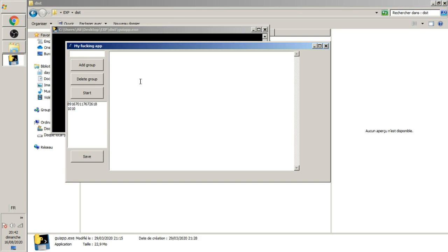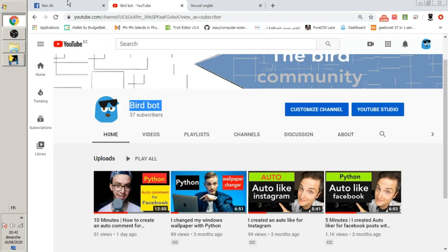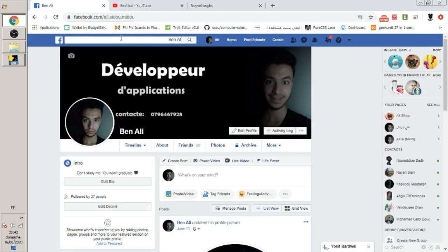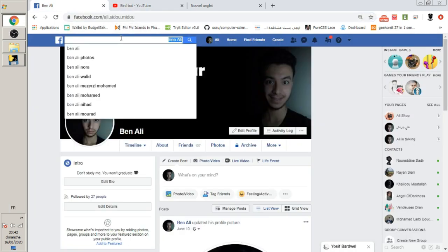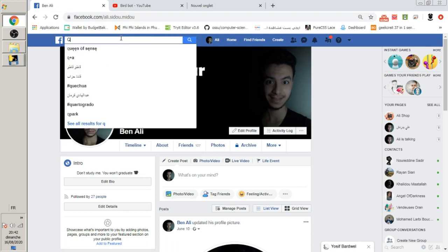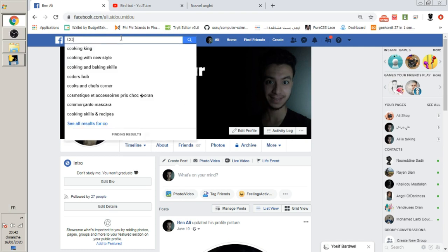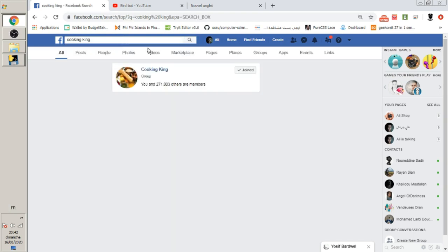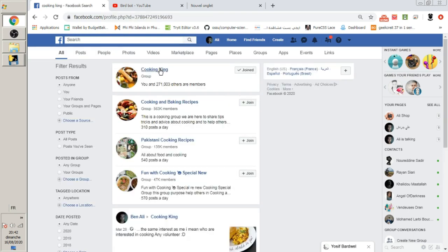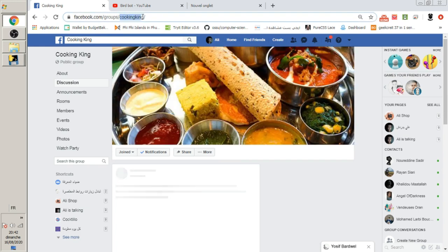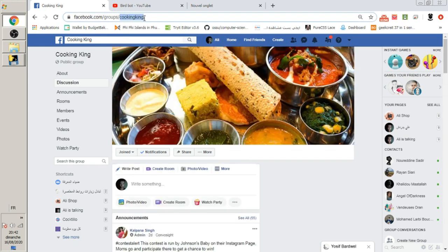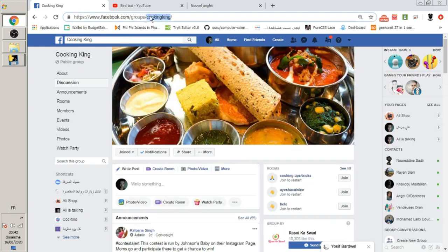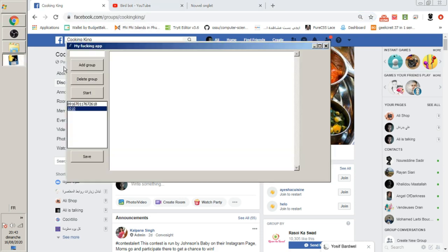This application here, you put the group ID. You can find the group ID of Facebook groups by searching. For example, I'll search for cooking groups. This group ID is cooking, as you see here, group slash cooking. This is the ID.